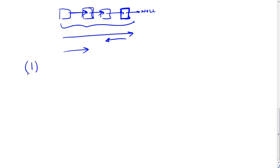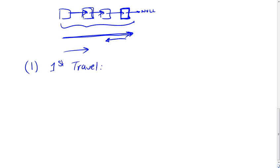Now what algorithms do we have that we can solve the problem? The first and most obvious one is the one I just mentioned, and that is to first figure out the number of elements in the list, so perform a full traversal of the list. So you'd have your first traversal that is there just to figure out the number of elements in the list. Call it n.